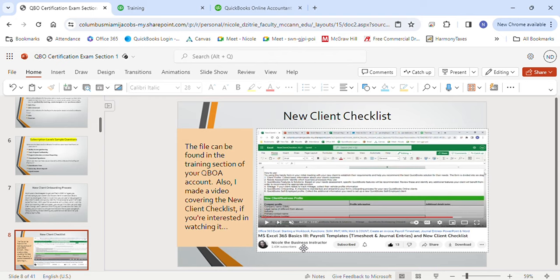The last option is the new one — revenue share. It's still fairly new, so there are no questions on it yet in the certification exam, but have it in your notes. With revenue share, your client is billed — not you — and they get a 30-day free trial followed by a 50% discount that expires after 12 months. The main difference is that you do not get QuickBooks Time with the revenue share option.